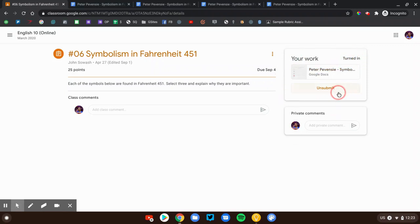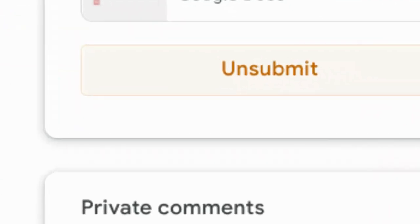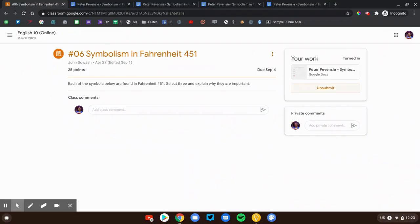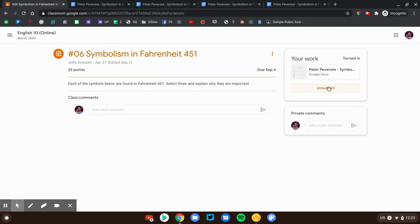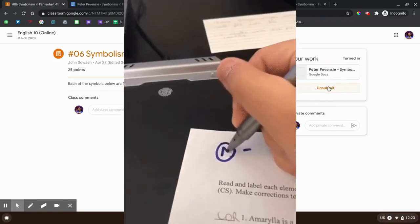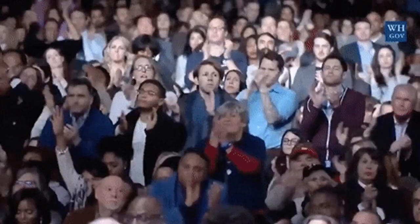Now if you forgot something, you can unsubmit, but when you do that, you might be marked as late. If you unsubmit and resubmit after the deadline, your assignment will be marked as late. So do that very, very carefully and cautiously. Congratulations, you turned in your first assignment.